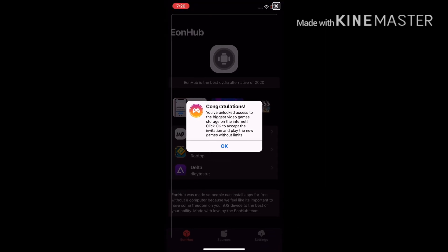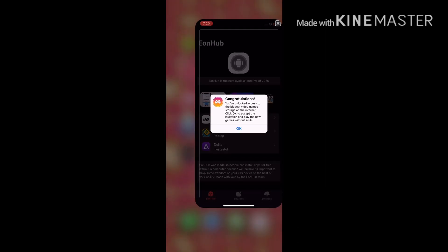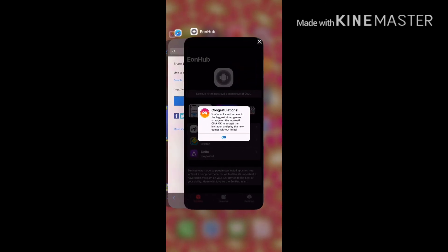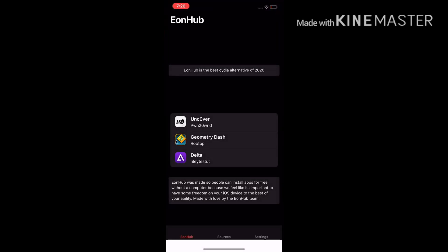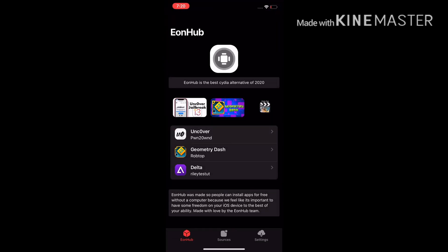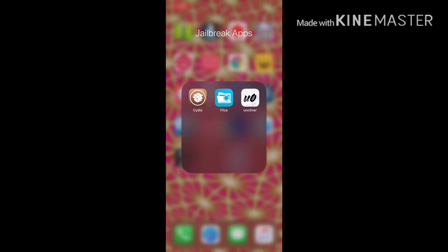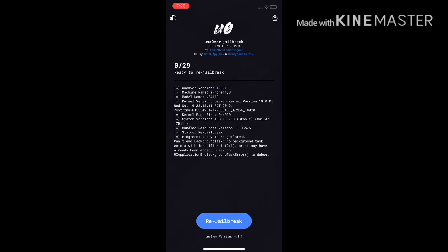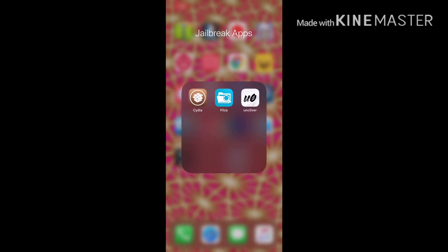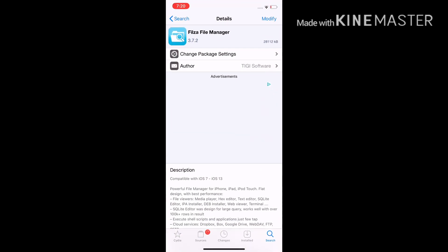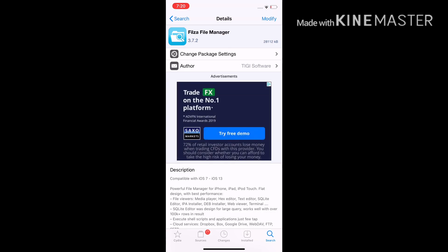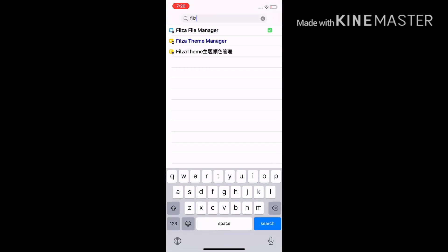It's going to give you some ads, but just get out of that and then click 'Uncover.' Now you would download it — but I already have it. It would say 'Jailbreak' for you; you're gonna need to jailbreak your device, but I've already jailbroken mine so I'm good.